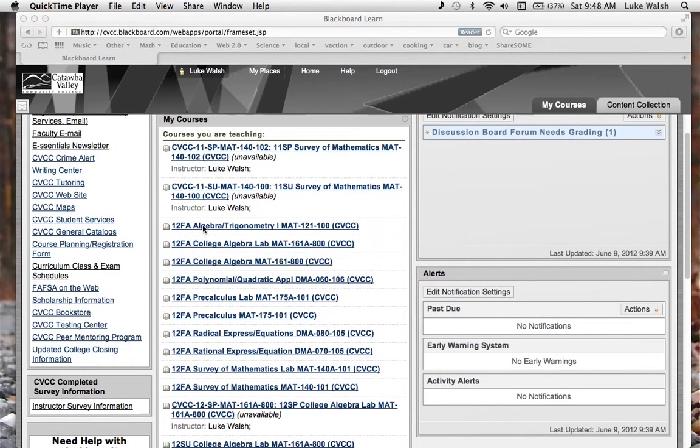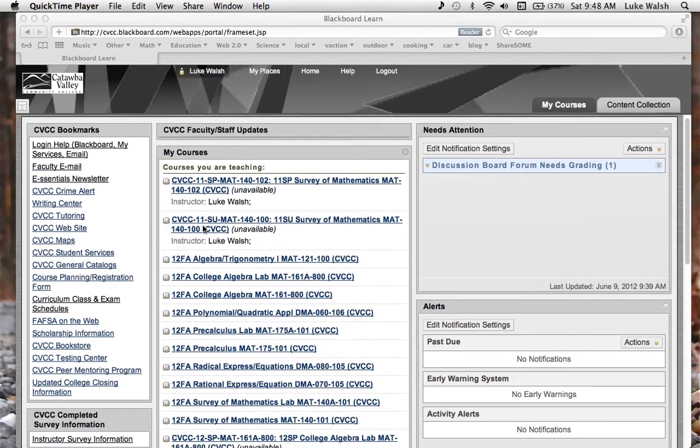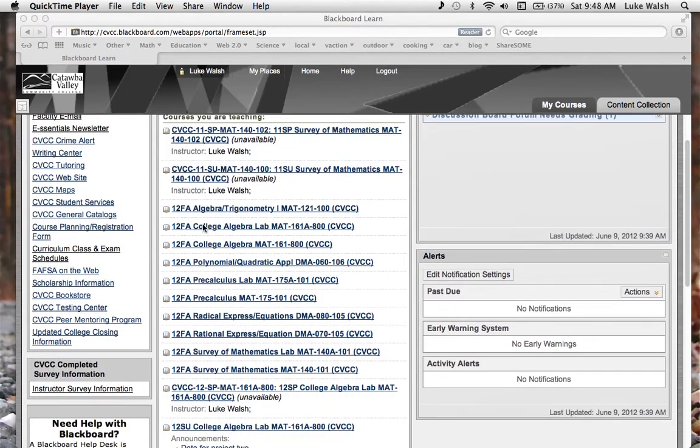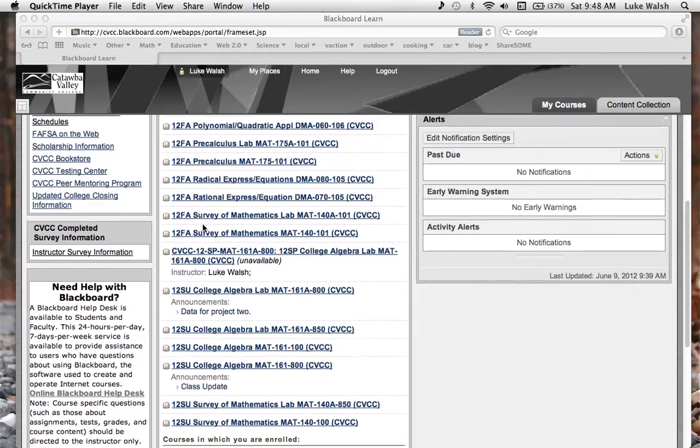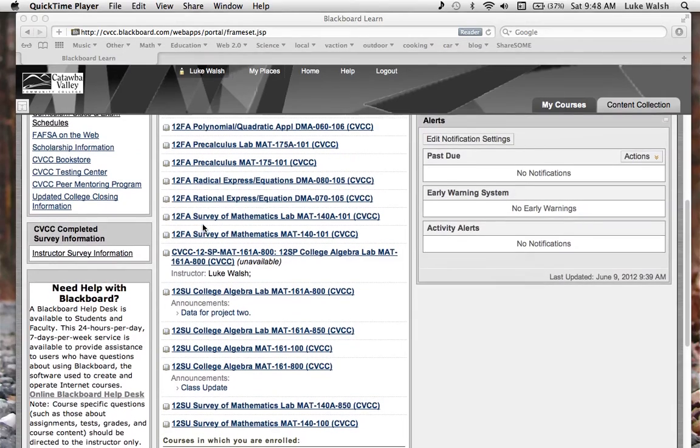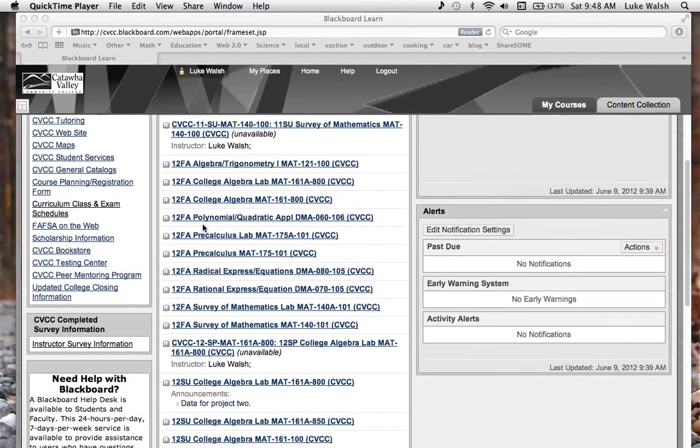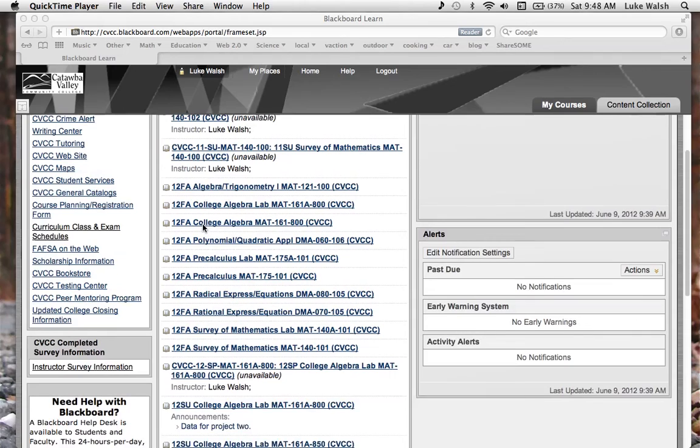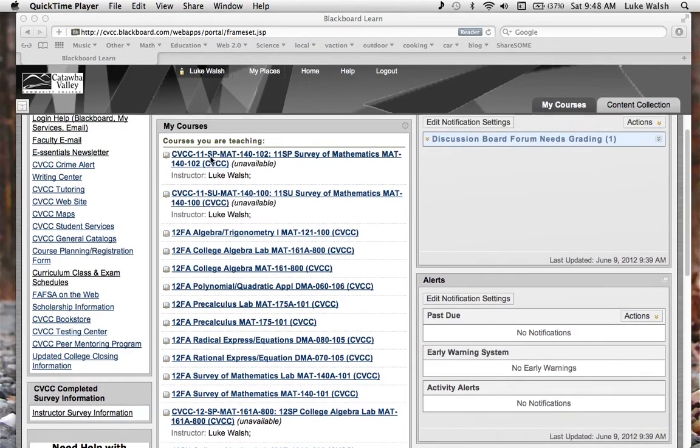In this video, let's look at when we are in Blackboard, you get this very long list of classes. You can see mine goes from summer, I have all these fall classes, and I even have some from 2011.